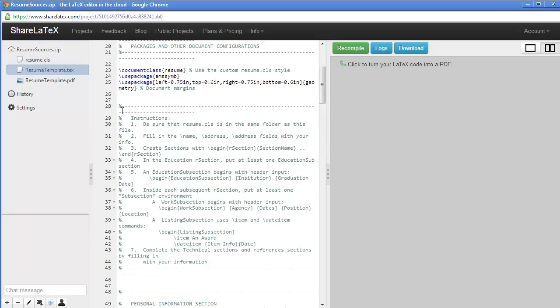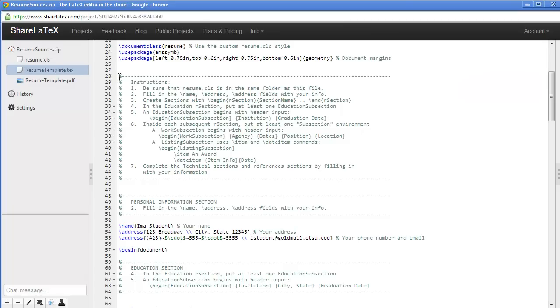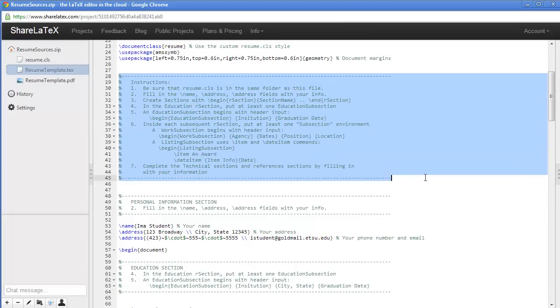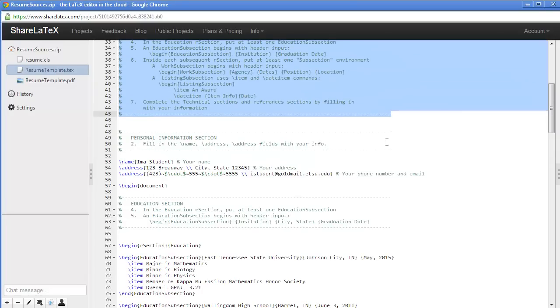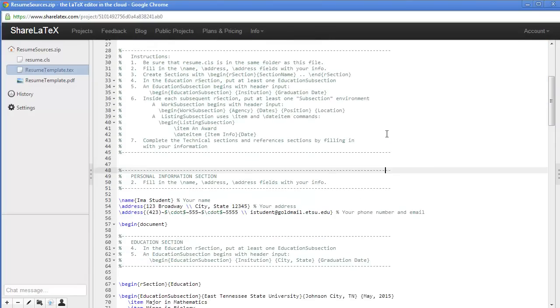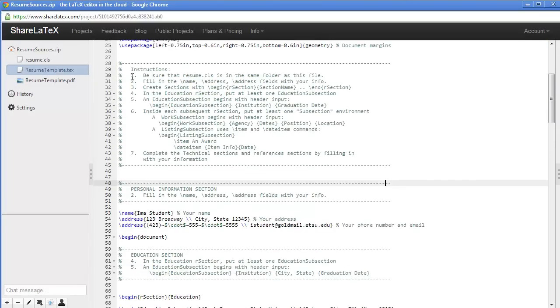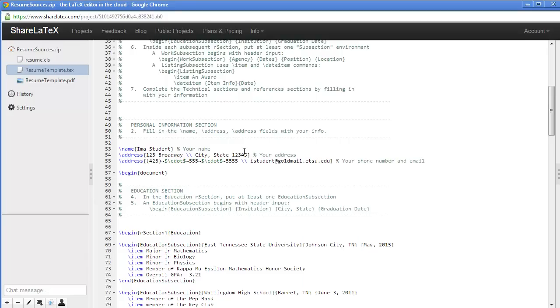First we're going to close the preview window so we can just see the editor. Notice there's a comprehensive set of instructions and the instruction snippets are included in the individual sections where those instructions apply.